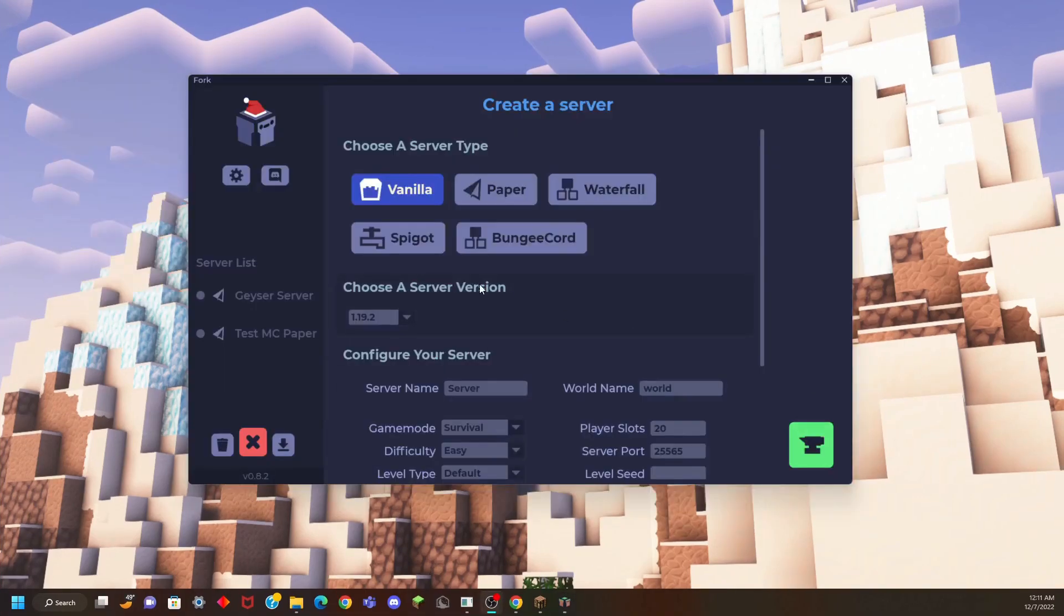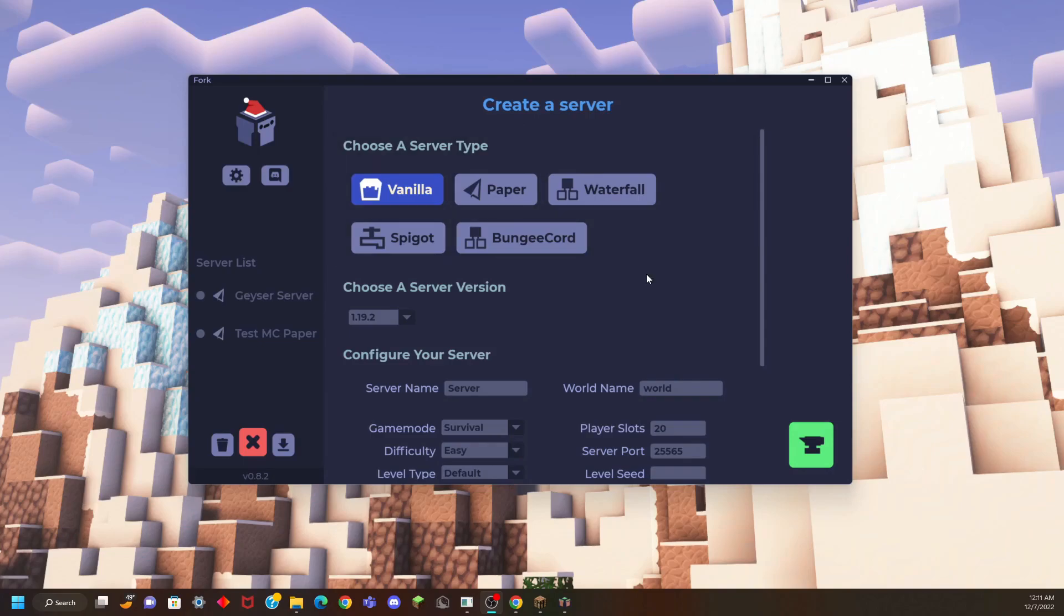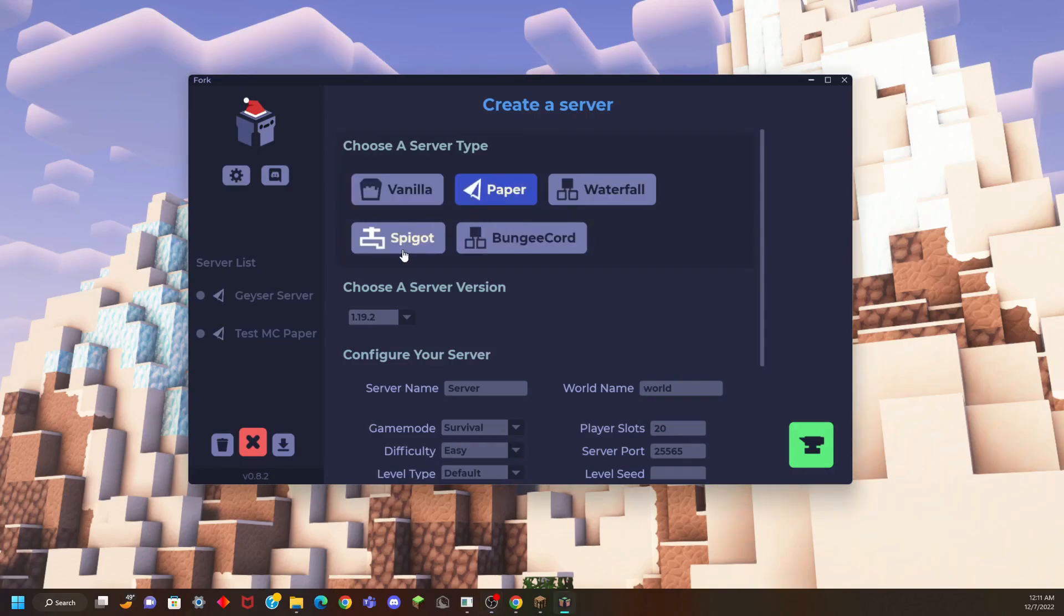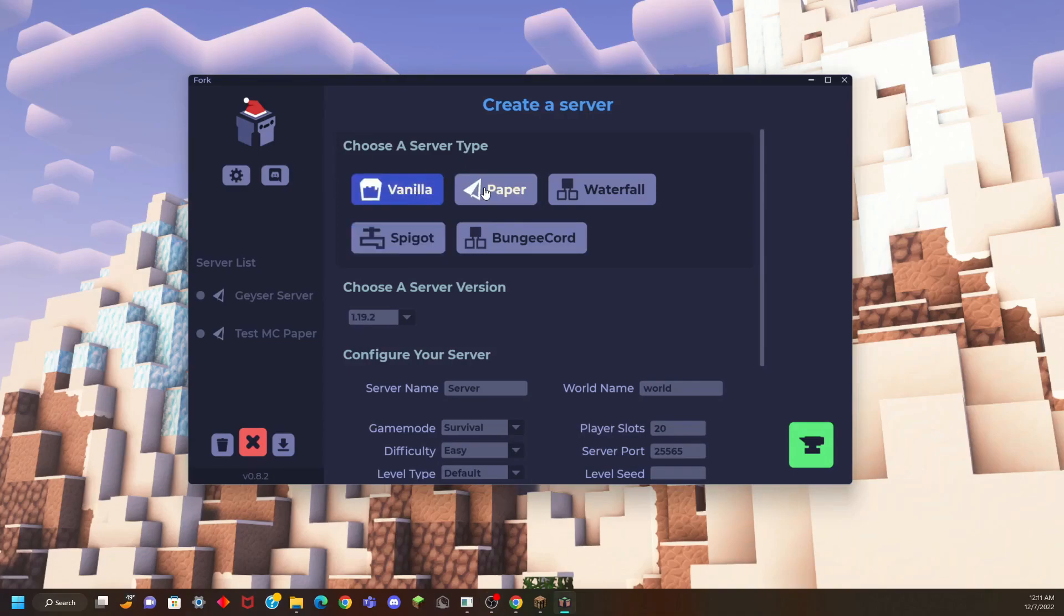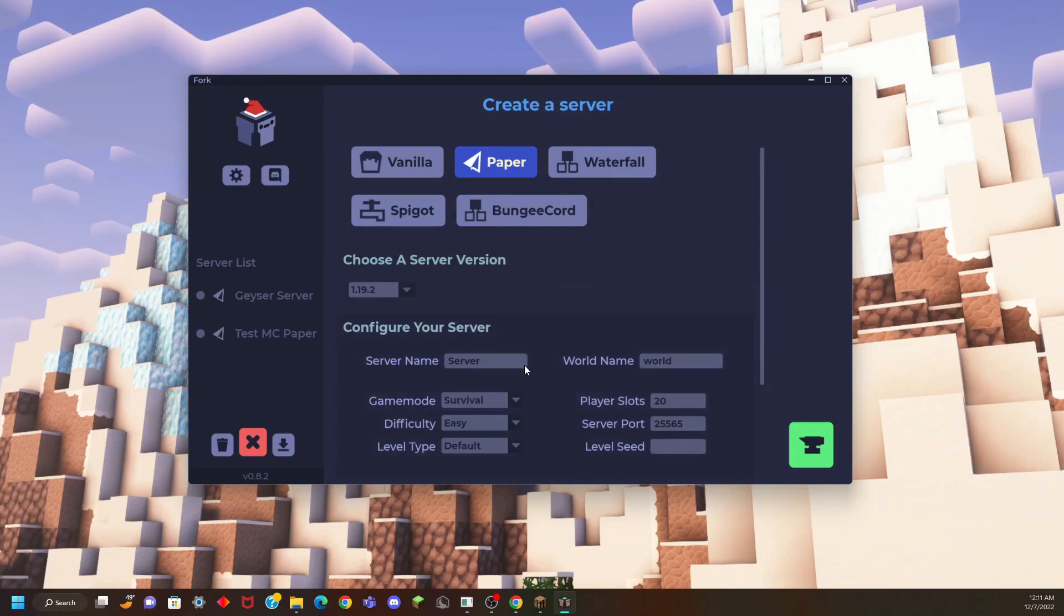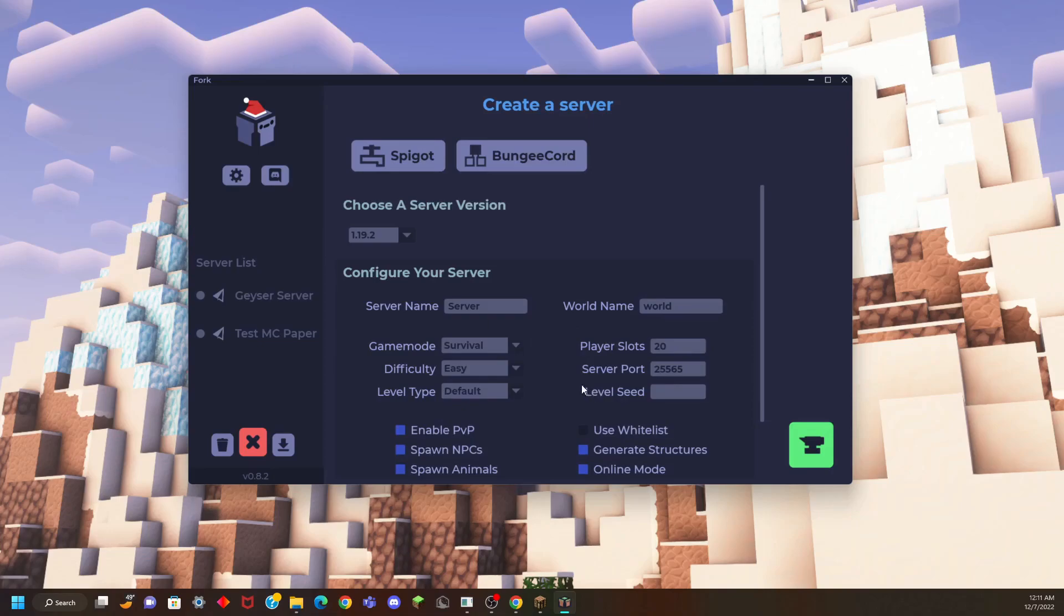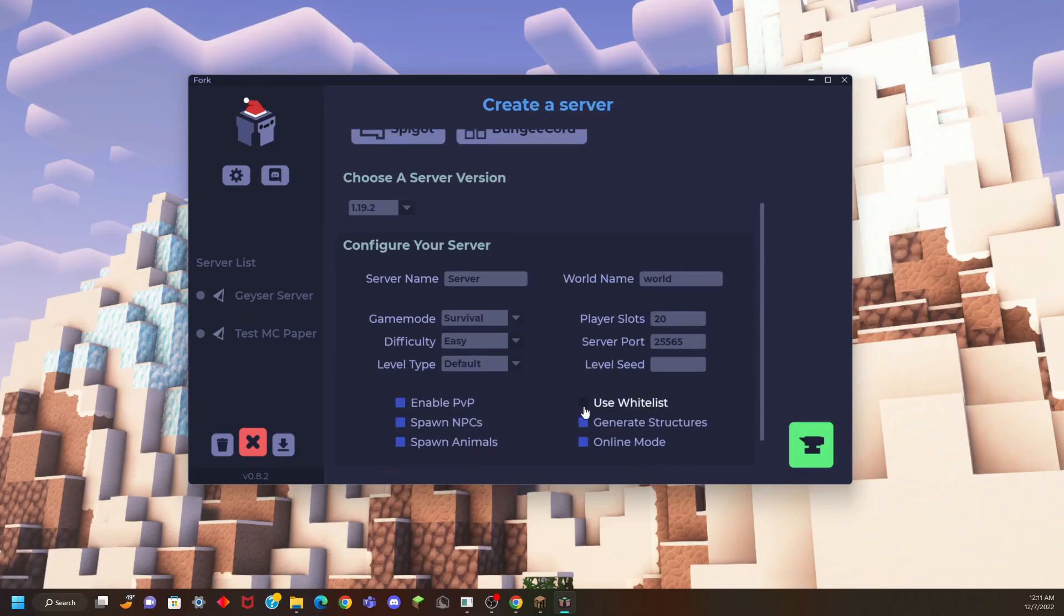Once Fork is launched, you will probably be greeted with the create a server menu. You can choose a server type from here. I recommend Paper or Spigot. Vanilla will not work with the PlayIt plugin. So let's use Paper. For the server version, you can choose whatever you like and you can choose these settings as you like. I'm going to enable whitelist.